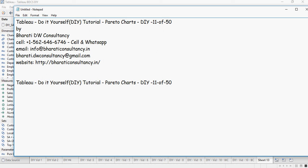In this video, we are going to talk about Pareto Charts. We are going to see how we will create Pareto Charts.